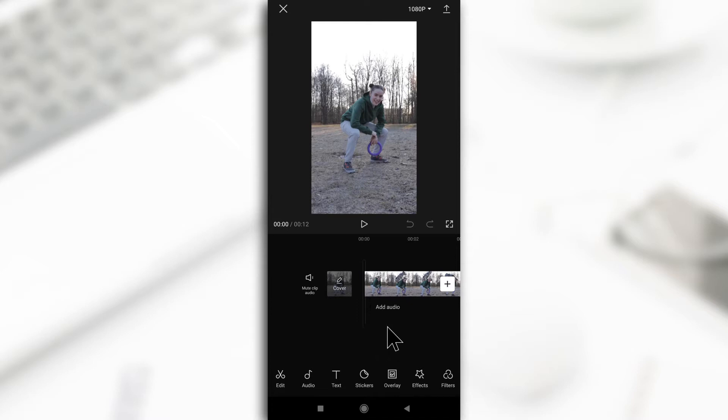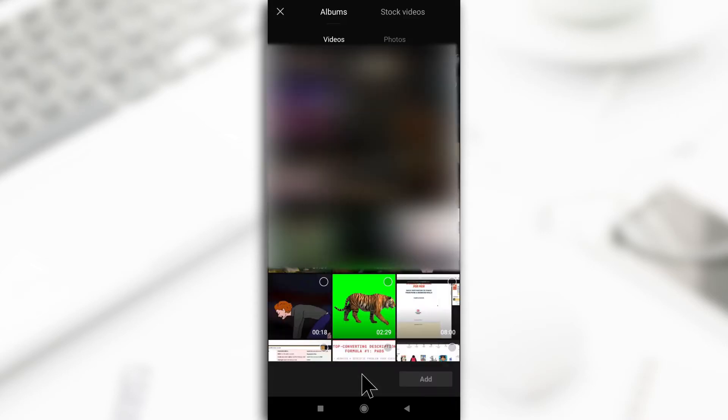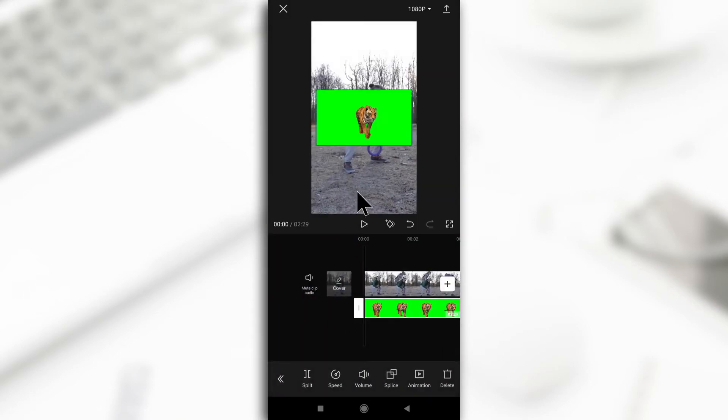When you have your main video, you tap on this button down here. Tap overlay and then look for the green screen video. This is it right here. I'll tap on it and then tap add. As you can see, it is completely green and it's covering the whole video.